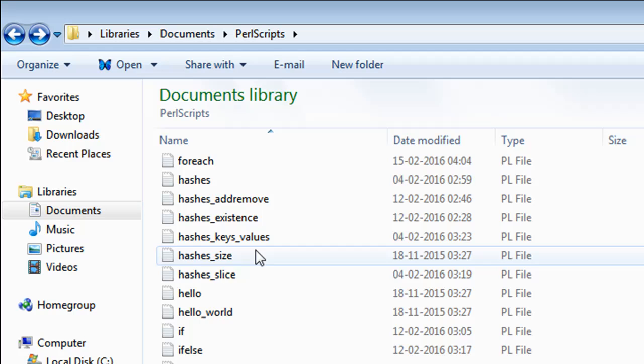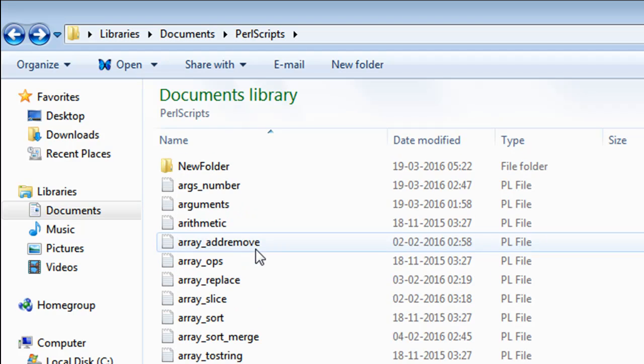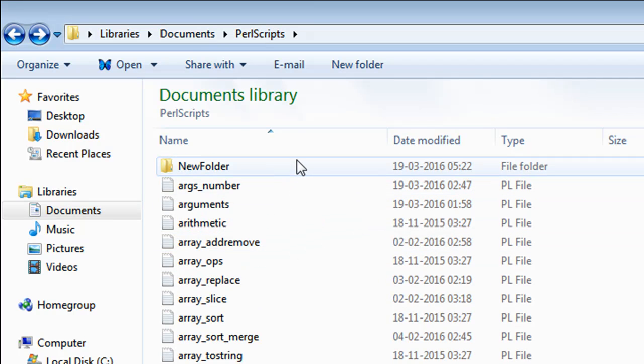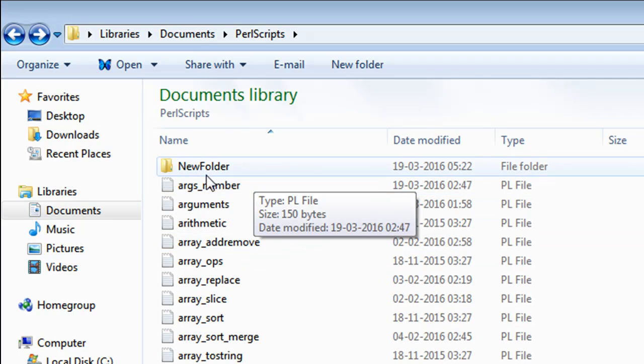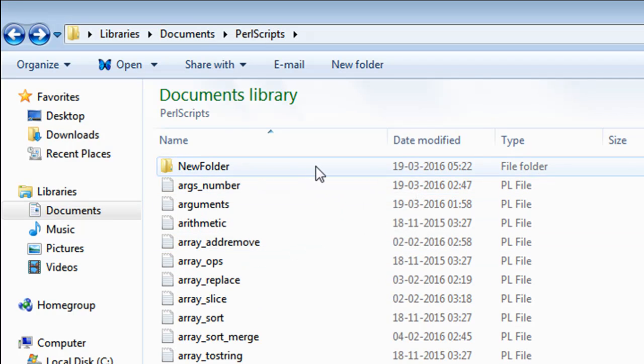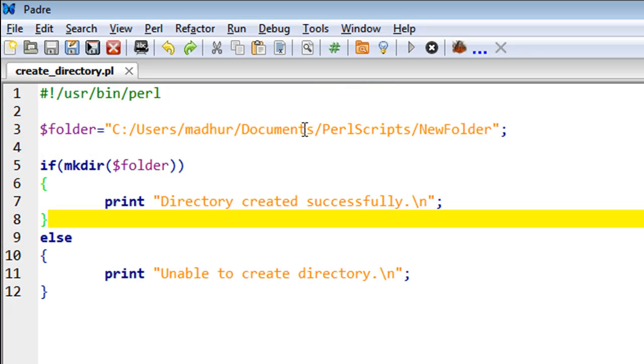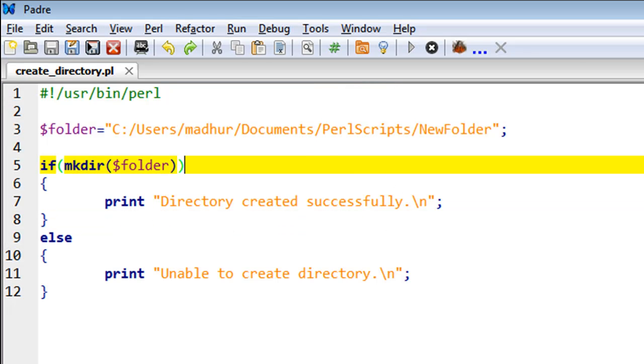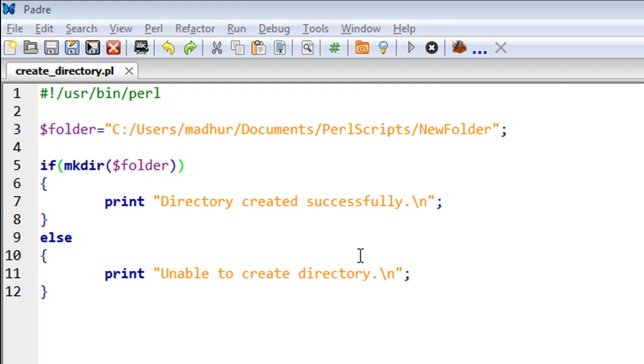If I go to this folder and scroll up to the top, I see that I have this folder NewFolder now. Now that we have a folder of that name, if I try to run the script again...